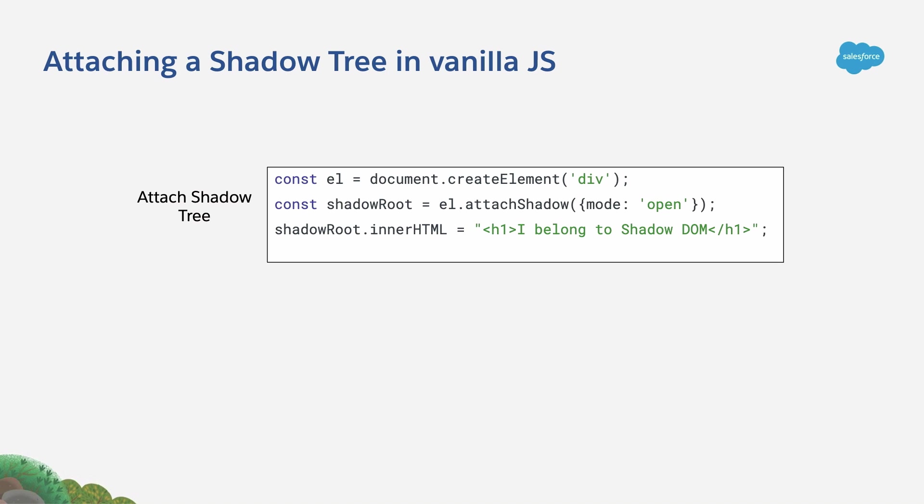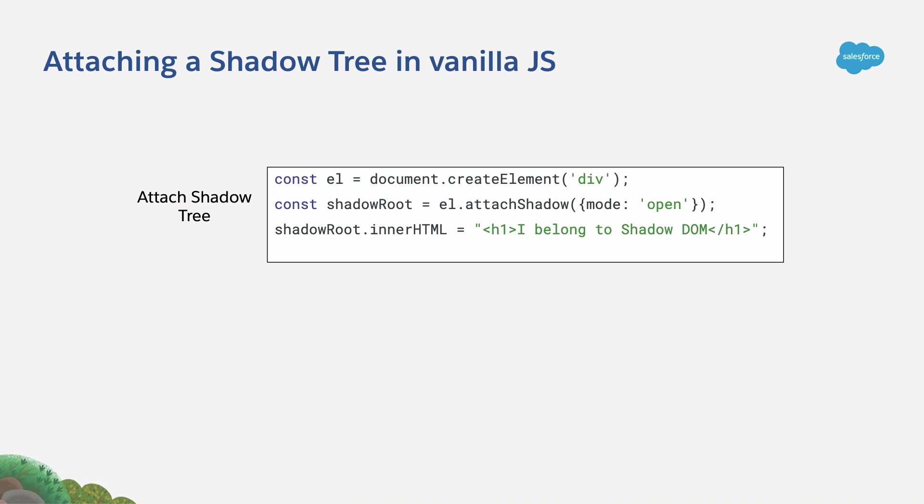We have to select if the mode is open or closed. If it's open, we are going to be able to query the inner elements from the outside. If not, we won't be able to do that. And once you do that, your Shadow tree is ready and you can start adding elements.